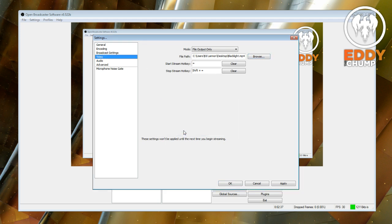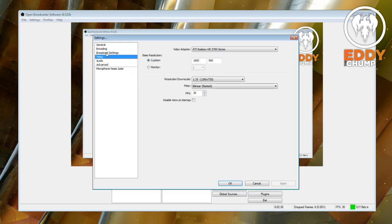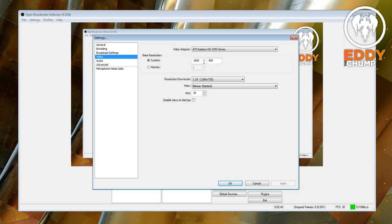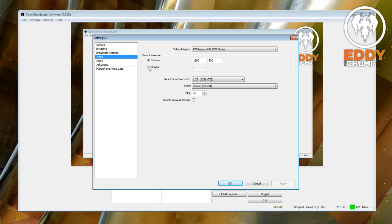In video, video adapter, you don't want to change that. That's the graphics card in your PC. And your base resolution is what you want. Generally it's the size of your monitor. So this monitor is 16 by 900. So if you want to record in higher and you have a high resolution monitor, that's fine. But this needs to be basically, you can even set it to monitor if you want, but that's not what I would do. I would set it to 1600 by 900.